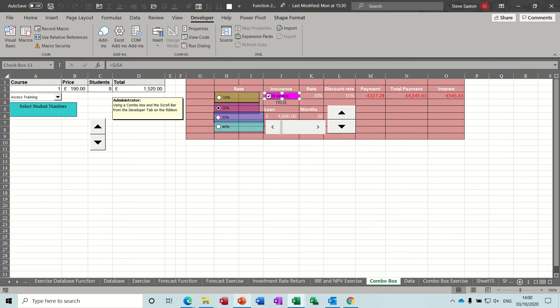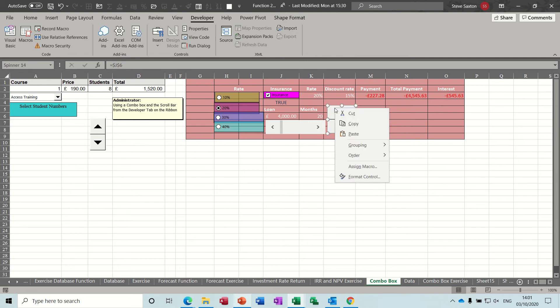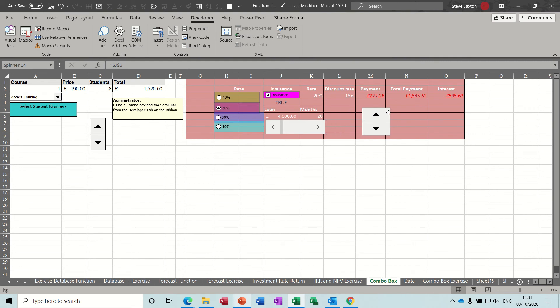If I move this box, there's a number underneath it there, number two, which is why that says twenty percent, J3 divided by ten.